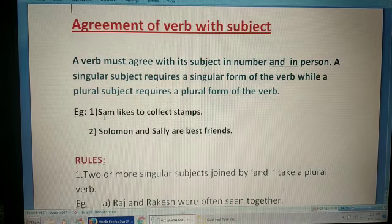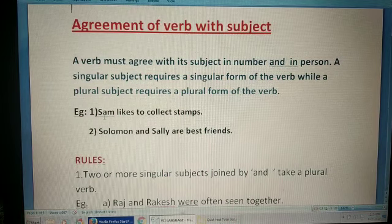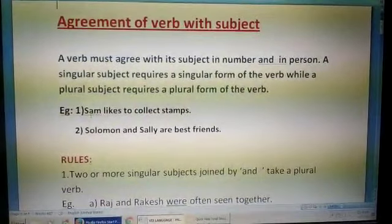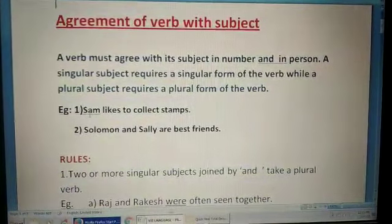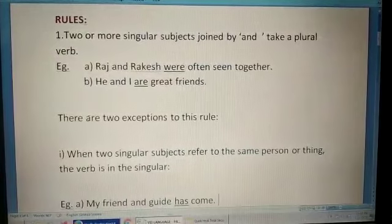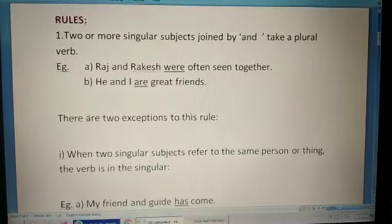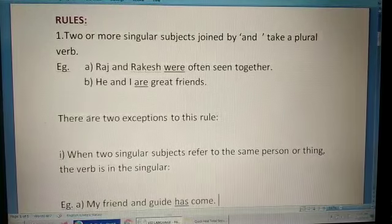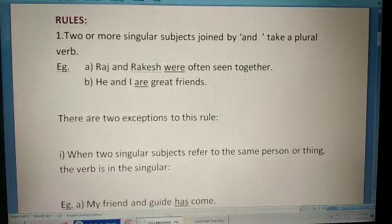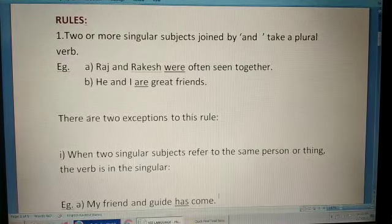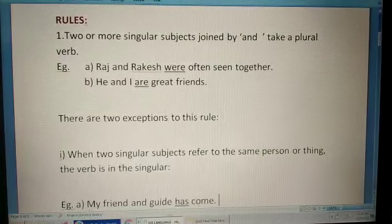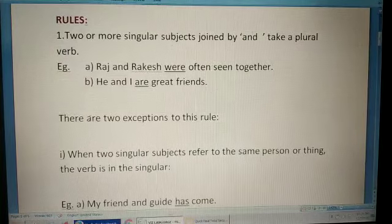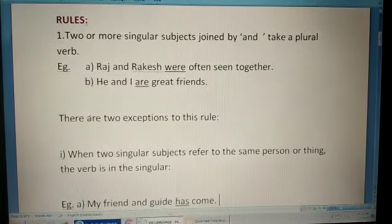This chapter has some rules, so now let's study those rules in detail. The first rule is: two or more singular subjects joined by 'and' take a plural verb. For example: 'Raj and Rakesh were often seen together'; 'He and I are great friends.'